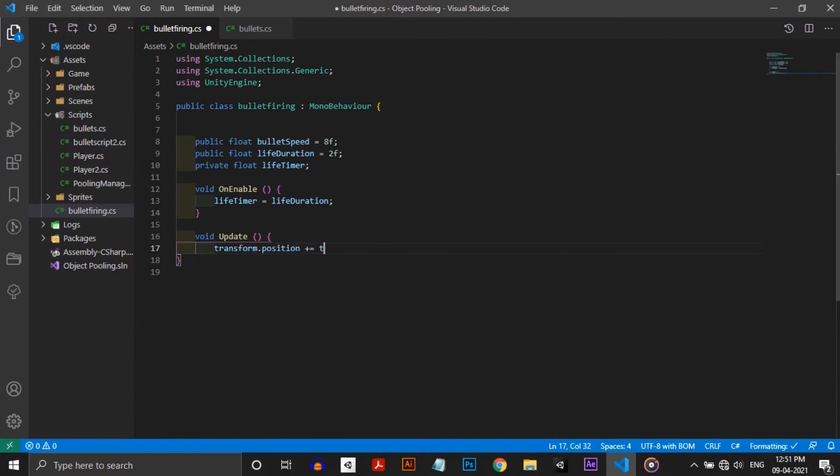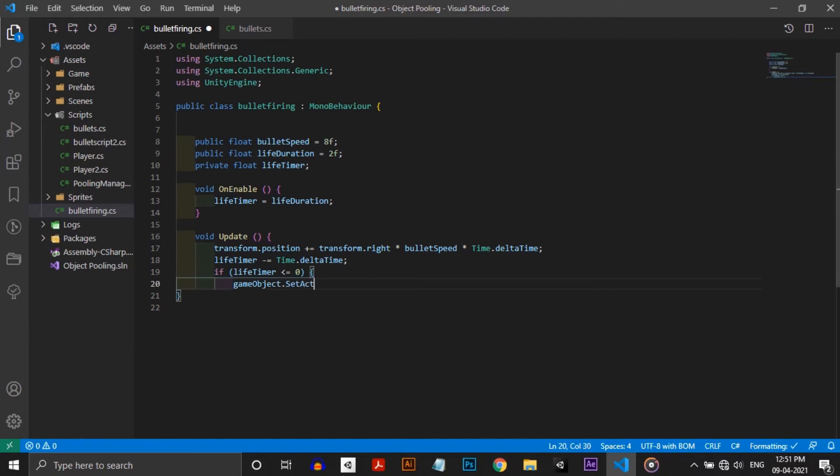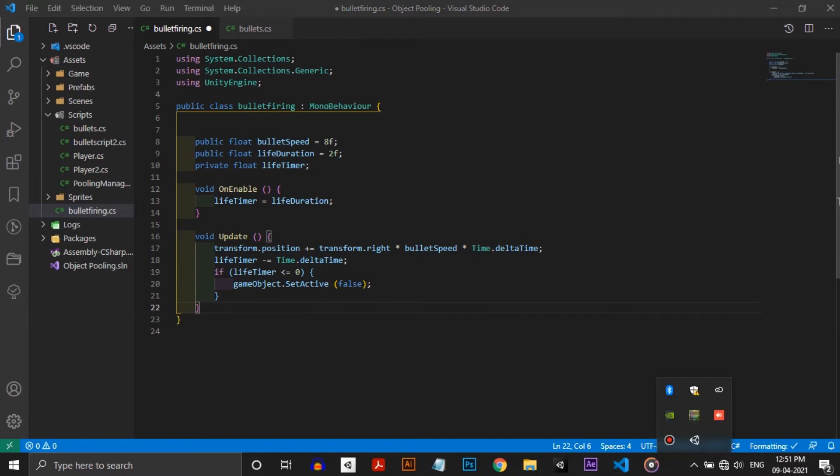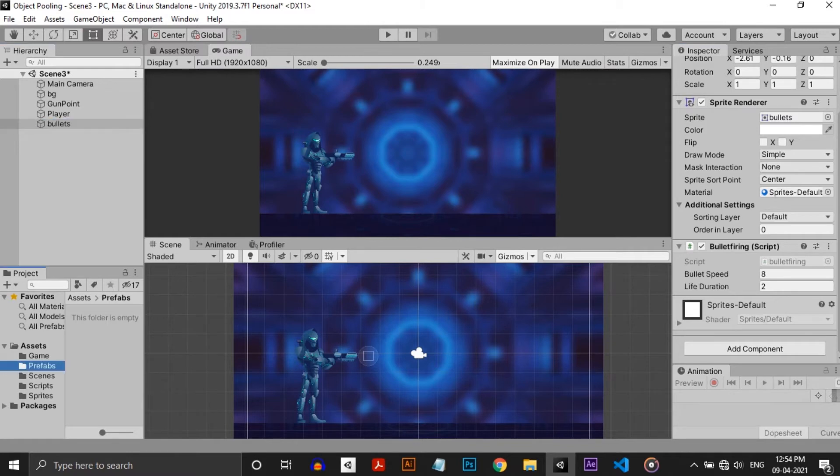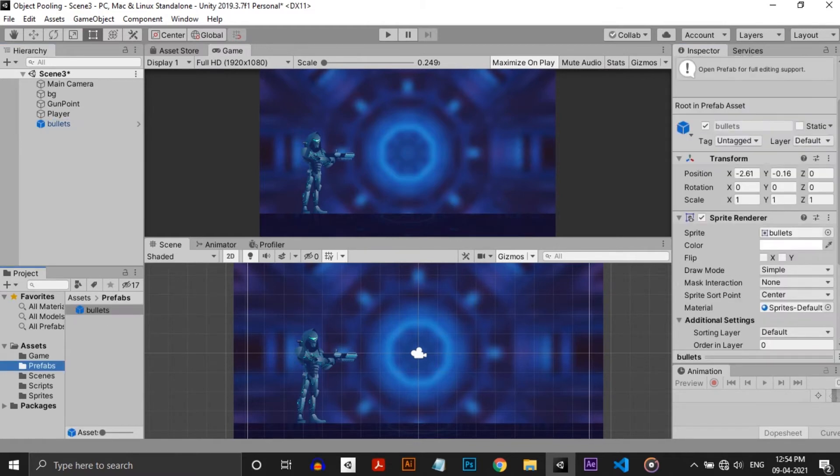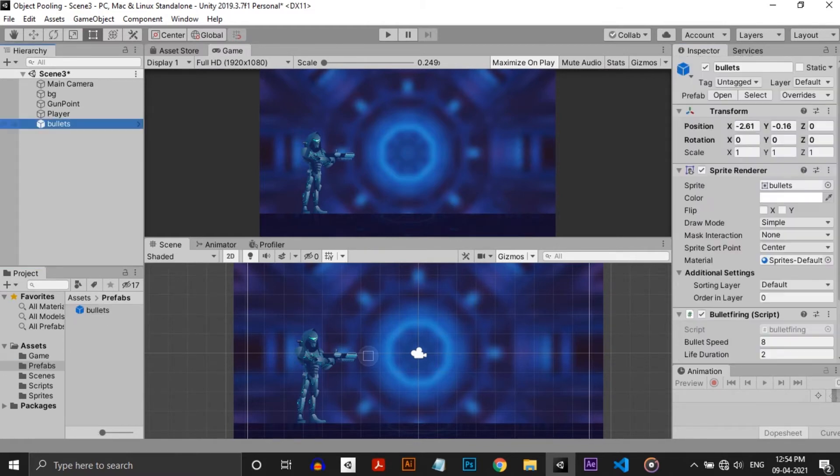In the update function, I'm moving the bullet to the right and decrementing the life timer. I'm also checking if the life timer is less than or equal to zero or not. If it is, then I'm disabling the bullet. Remember, in the previous method we were destroying the bullet. Now I'm making the bullet as a prefab and deleting it from the hierarchy.